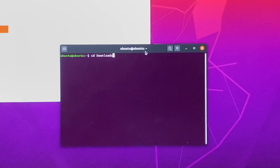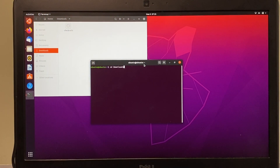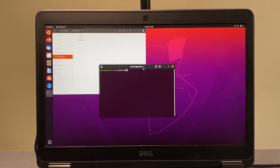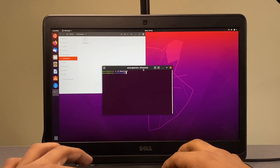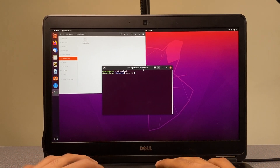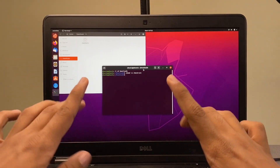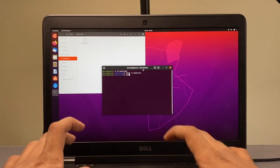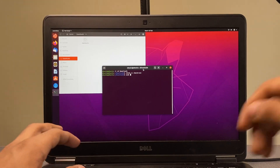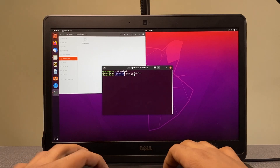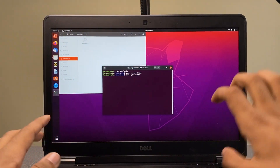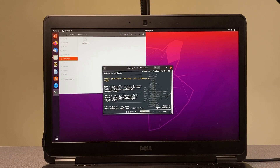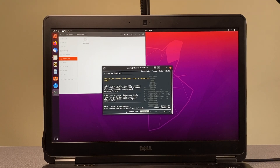In Terminal, first type 'cd downloads' and hit Enter — that changes the directory to Downloads, where the file was saved. Then type 'chmod +x checkrain' and hit Enter — this makes the file executable. Next, type 'sudo ./checkrain' and hit Enter — we need sudo for superuser privileges. That launches checkra1n 0.12.0.